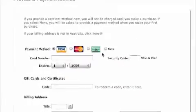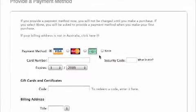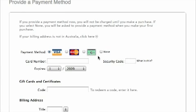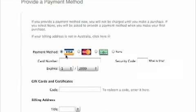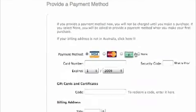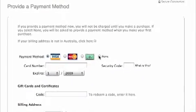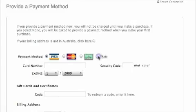If you followed the beginning process correctly, by clicking on one of the free apps and clicking 'Create a New Account,' in your payment method you should have a little option called 'None.' Click that.